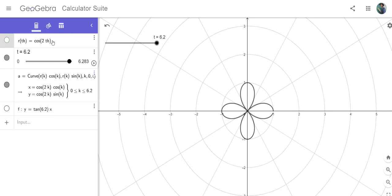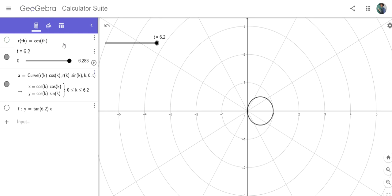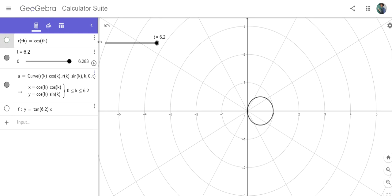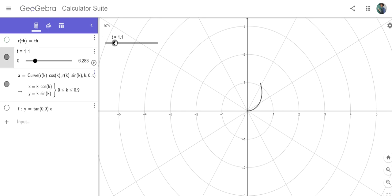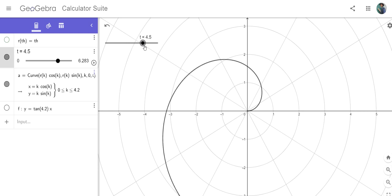We've got cos(2θ), which is more interesting than cos(θ). But if you try something like just θ, you get a spiral, because as theta increases, r increases. Have a play around with it.